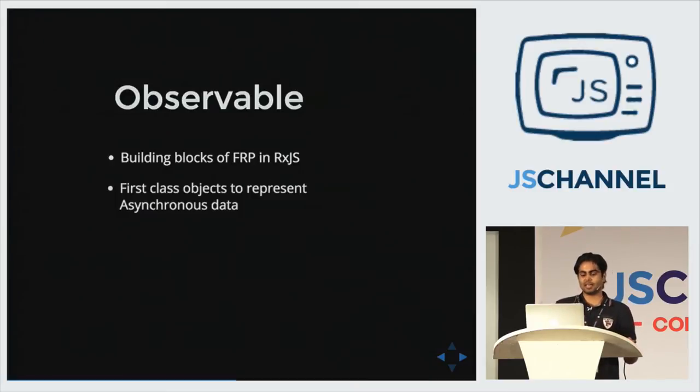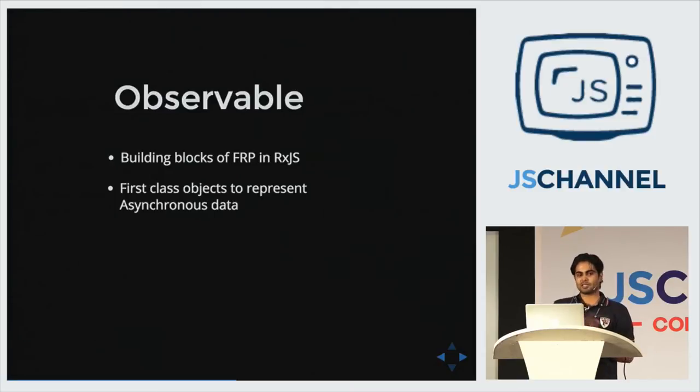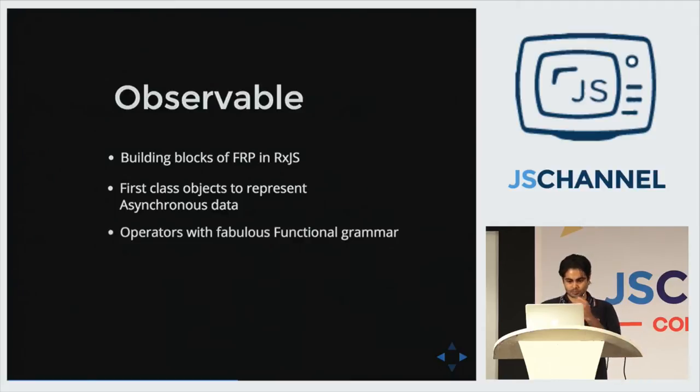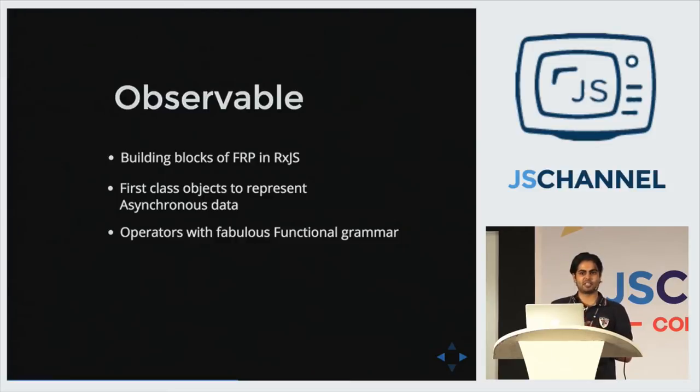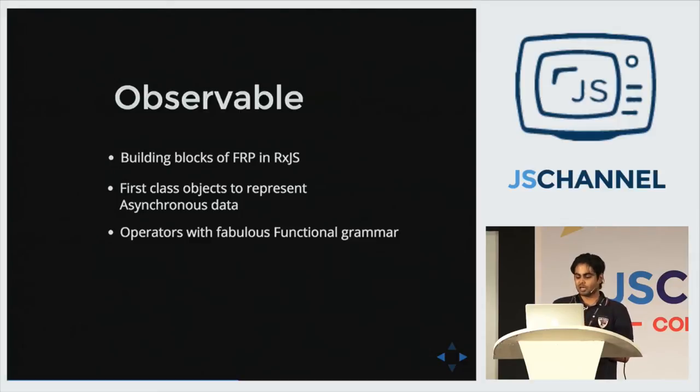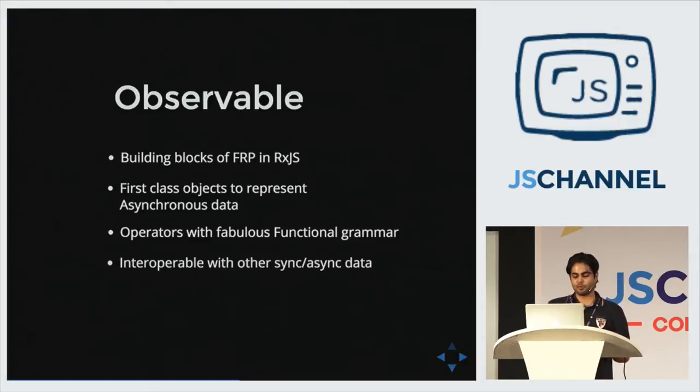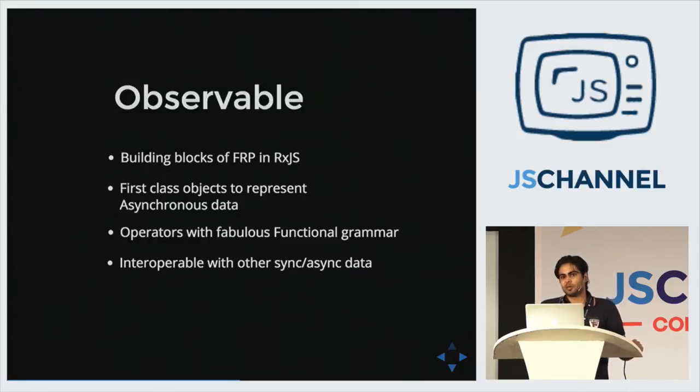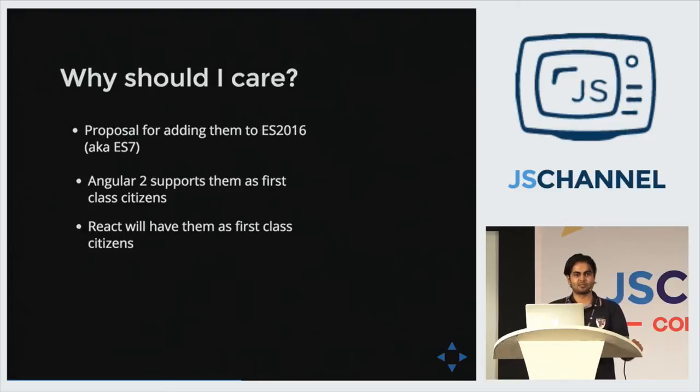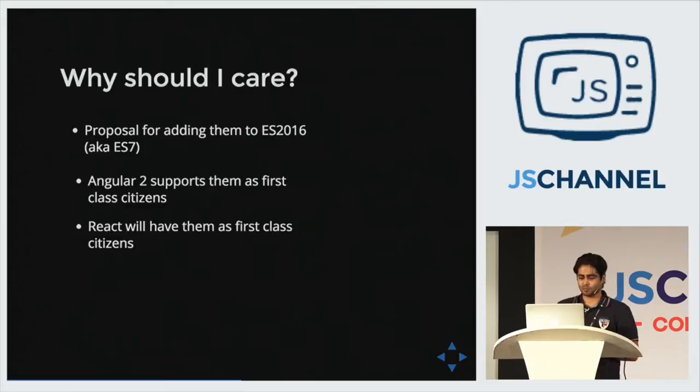And they are like promises. They make asynchronous values first class citizens. So you can pass these observables around in functions, compose them together. And they have very good functional grammar. Like array extras, we have map, filter, and all that. Observable provides similar operators and a lot more than array extras, which allow you to compose them very well. And they play really well with other sorts of data we have. But why should you care, right? Now, observables are awesome. Of course you should use them. But why bother? We don't like new things.